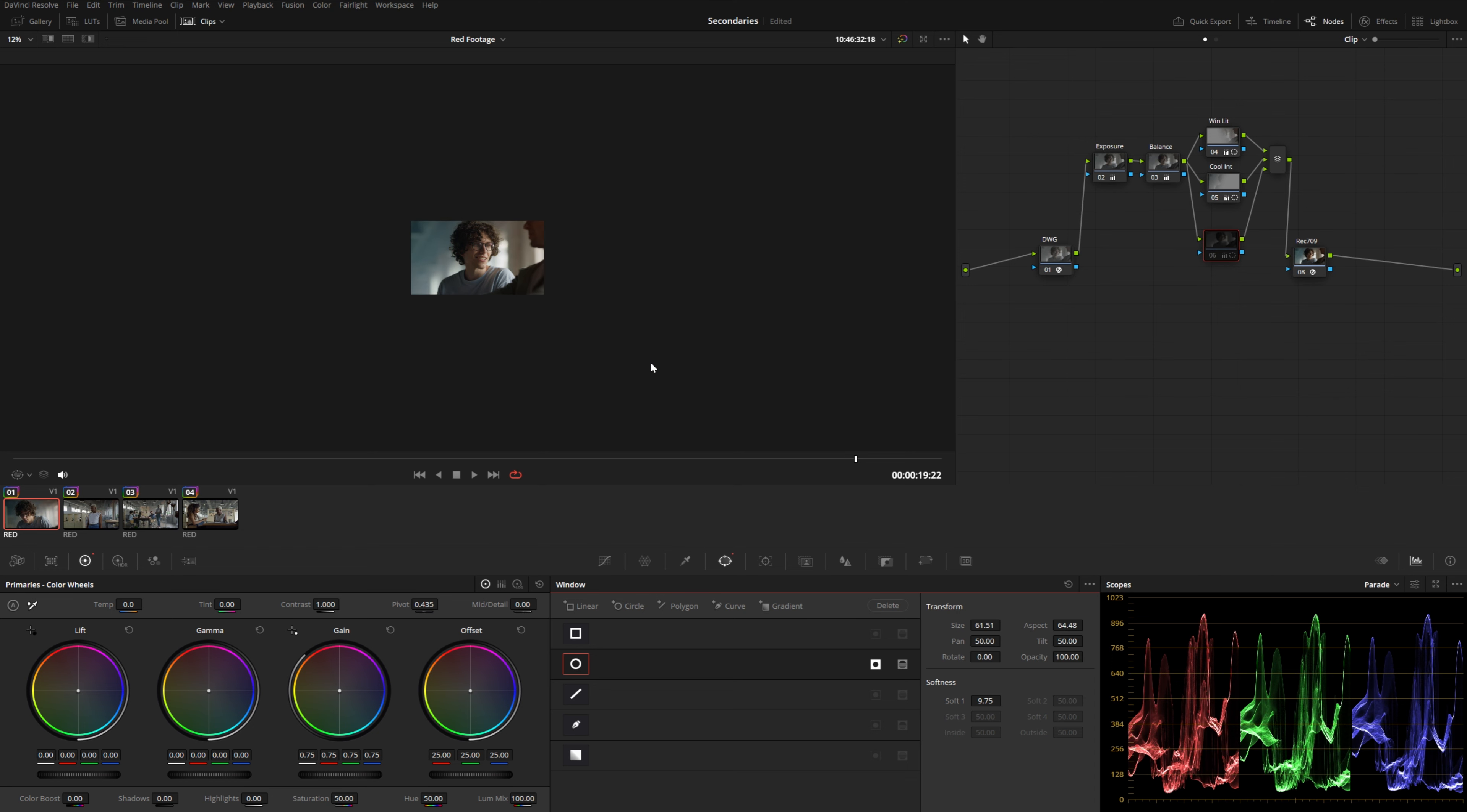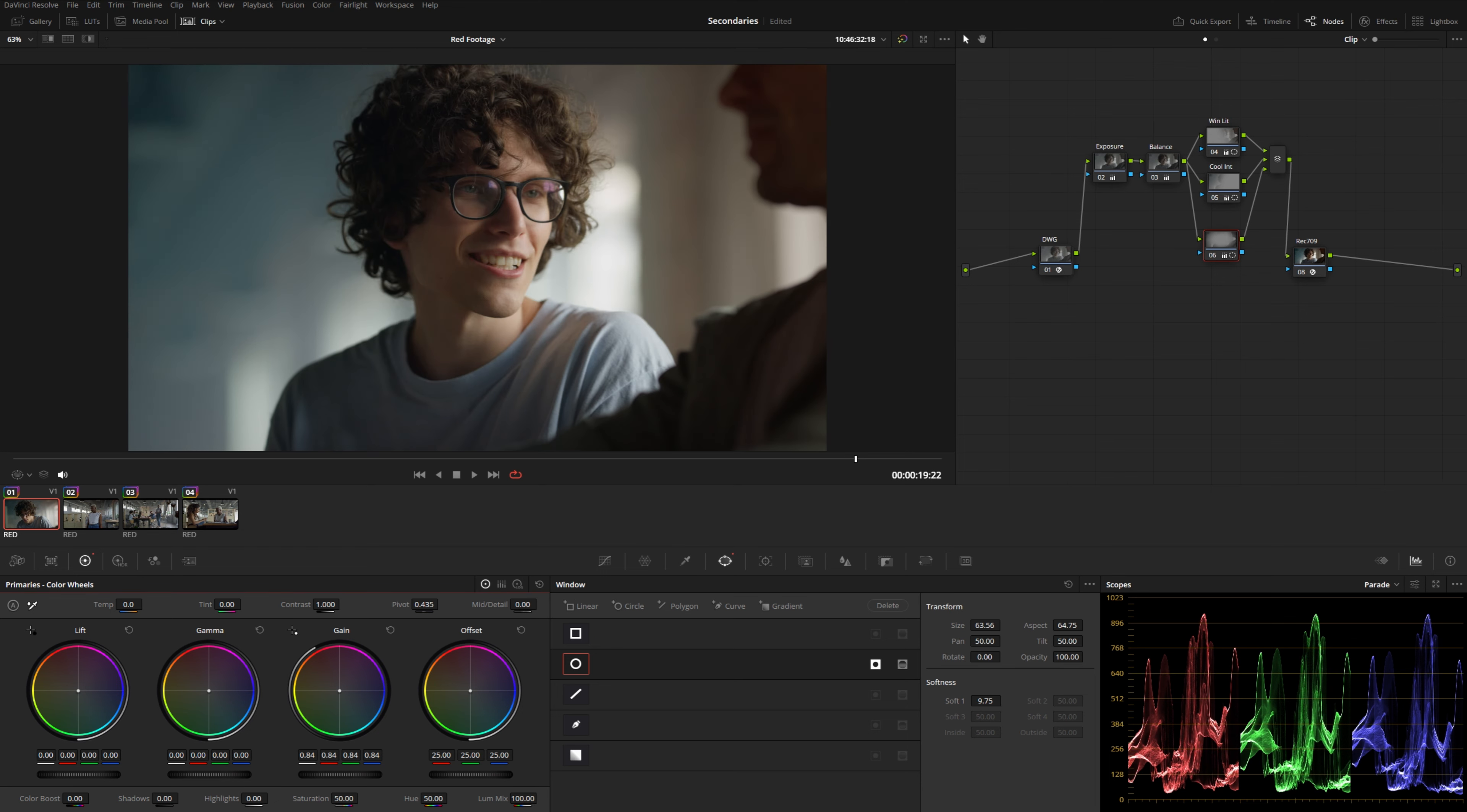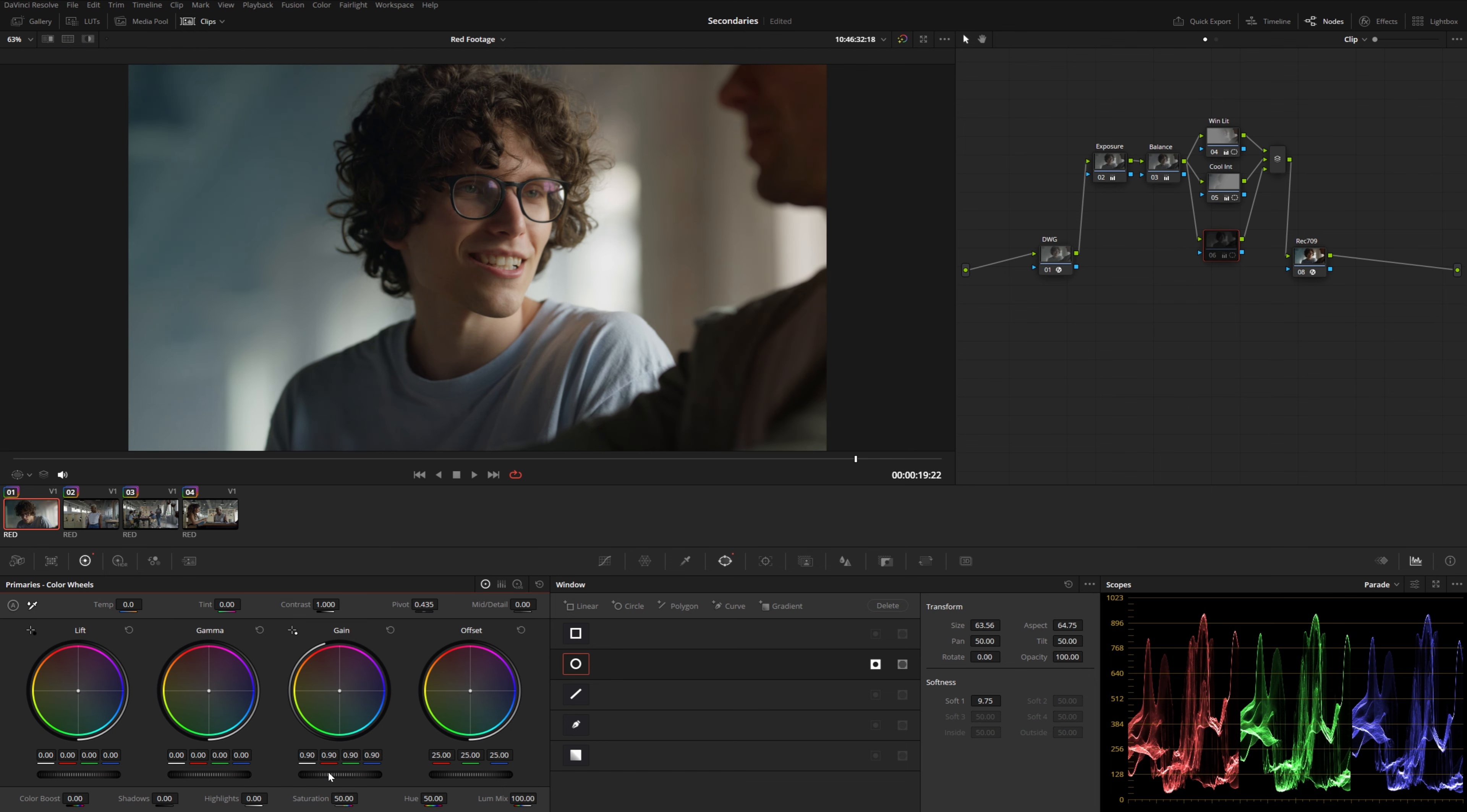But obviously, if we turn that on and off, we can see that we are affecting the image quite a bit. It's just that it's not super over the top and obvious.